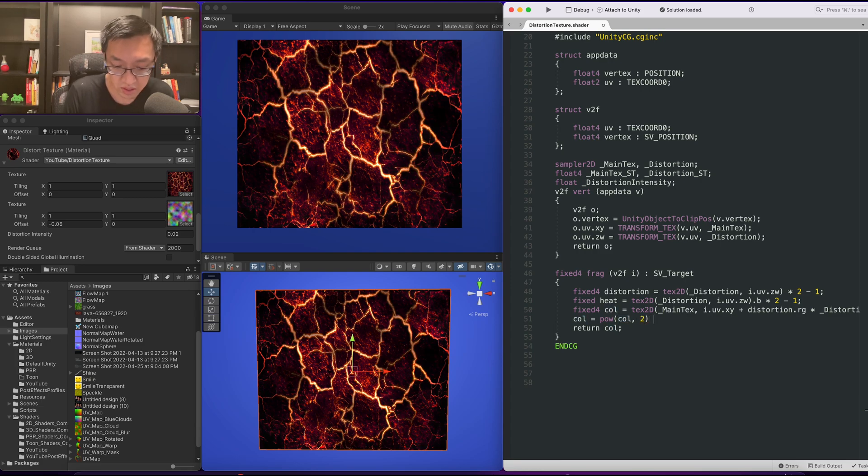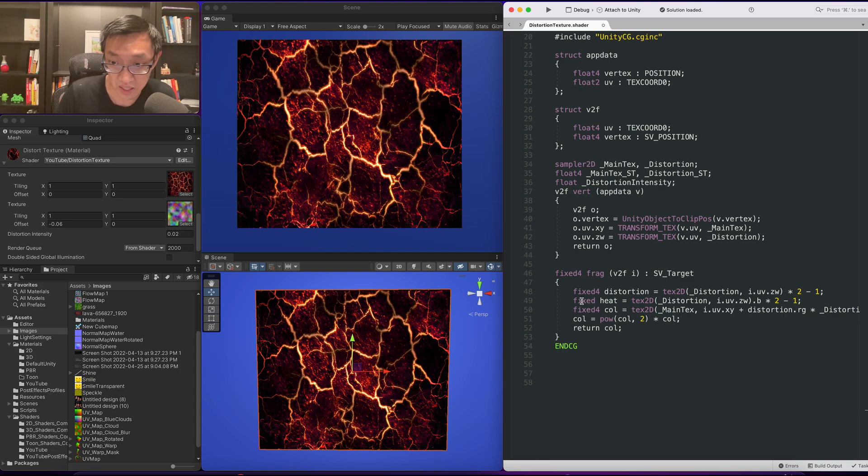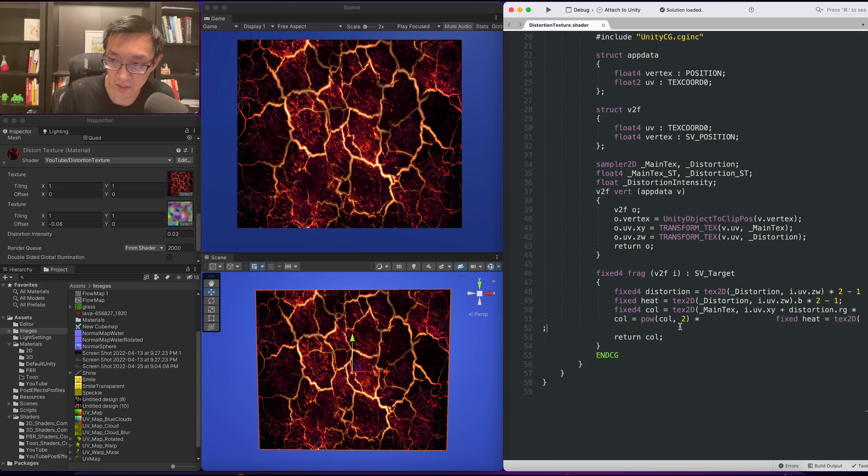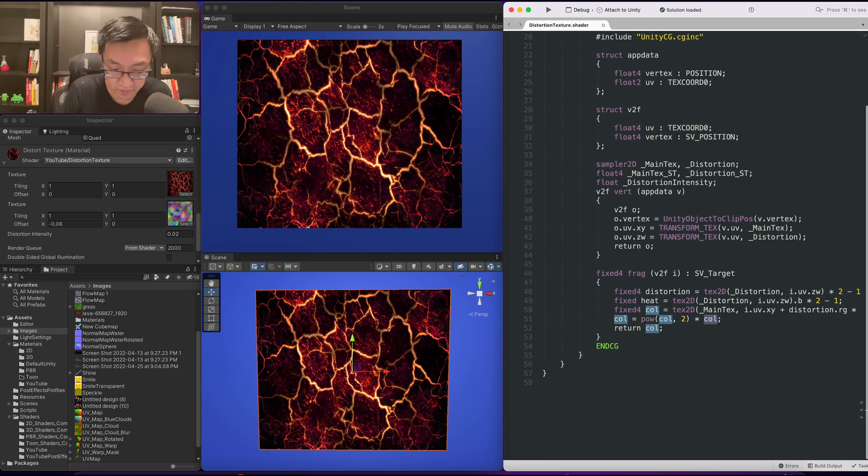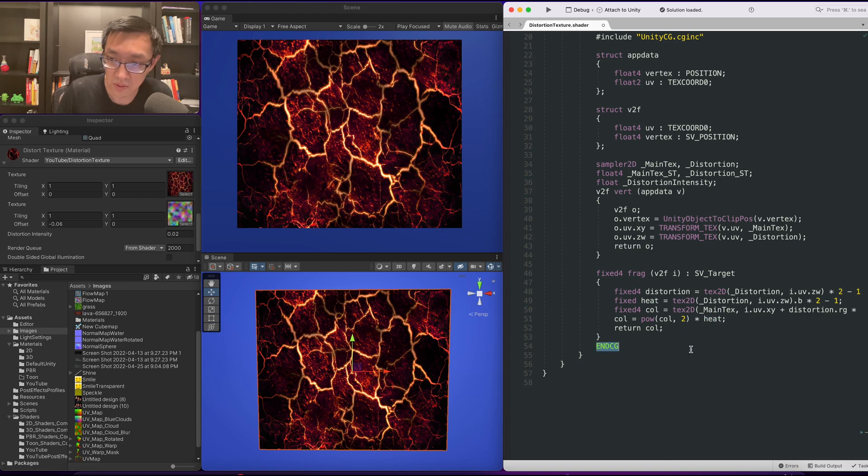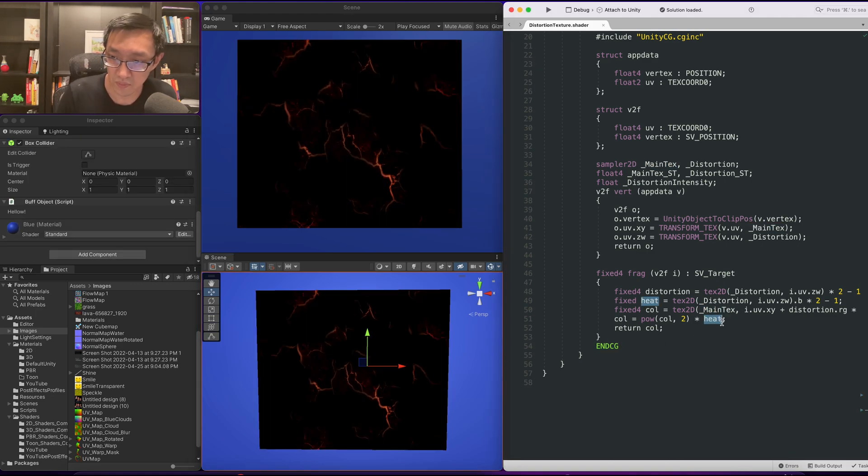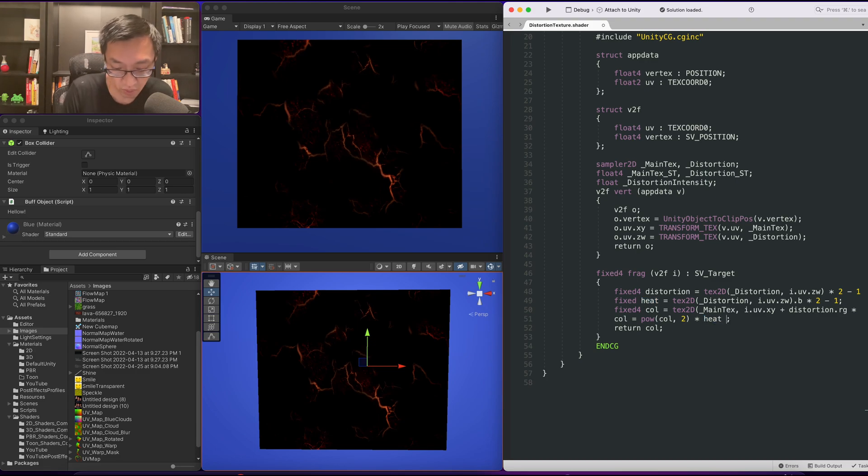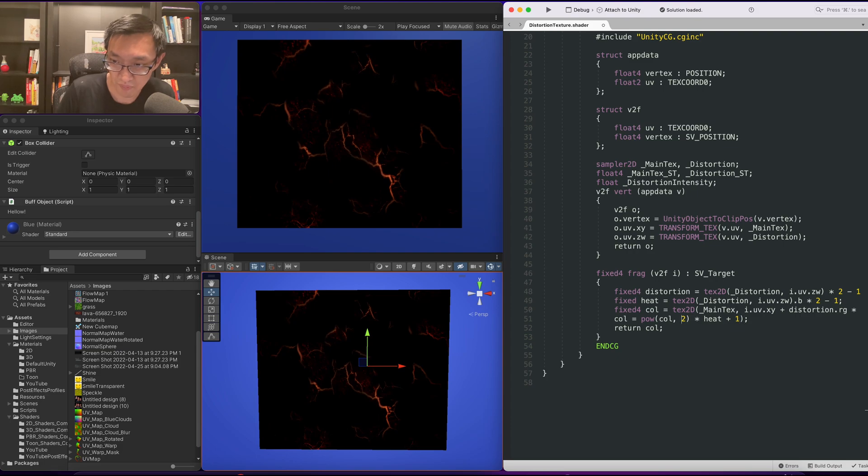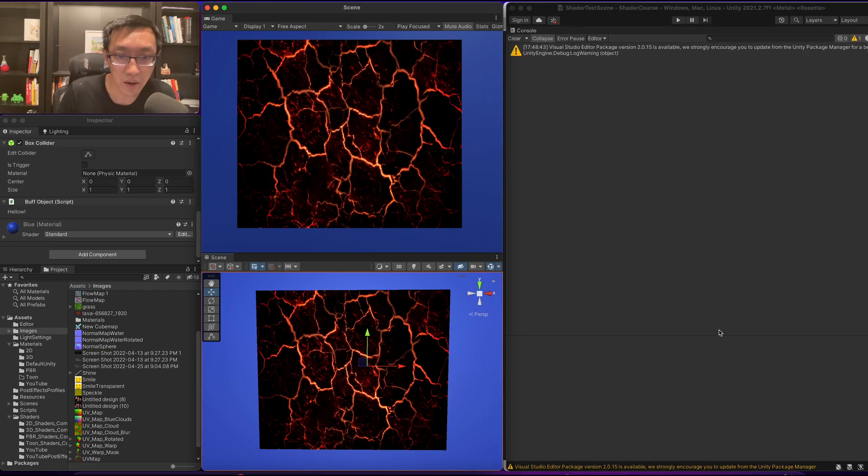So a ramp effect will be power color, maybe a two times our heat effect. Of course don't forget the plus one. So I'm going to do heat plus one. I'm going to bracket that off as well.